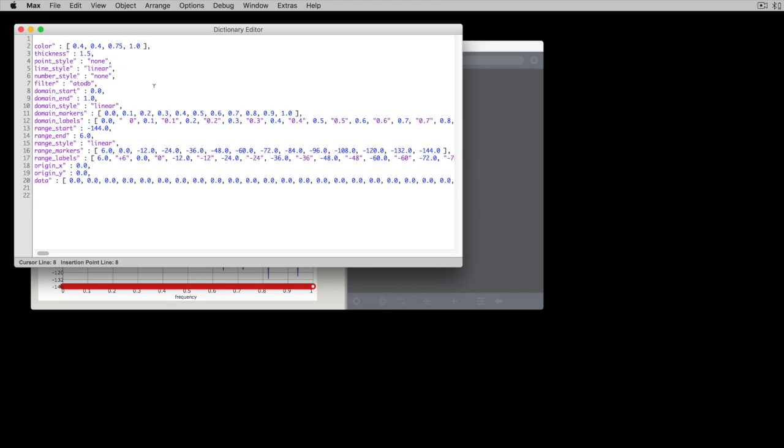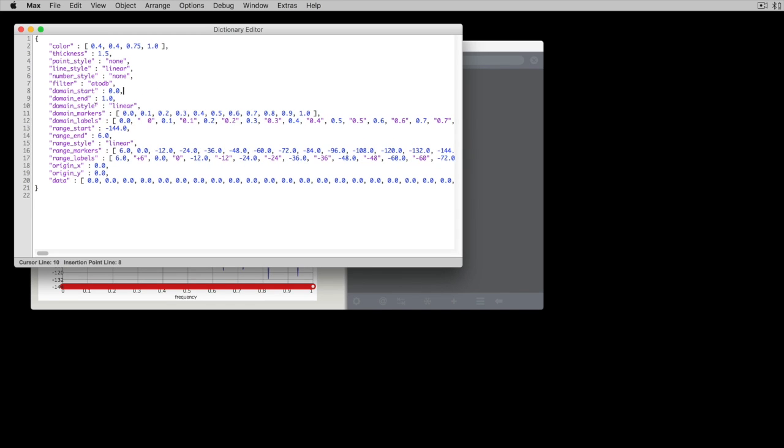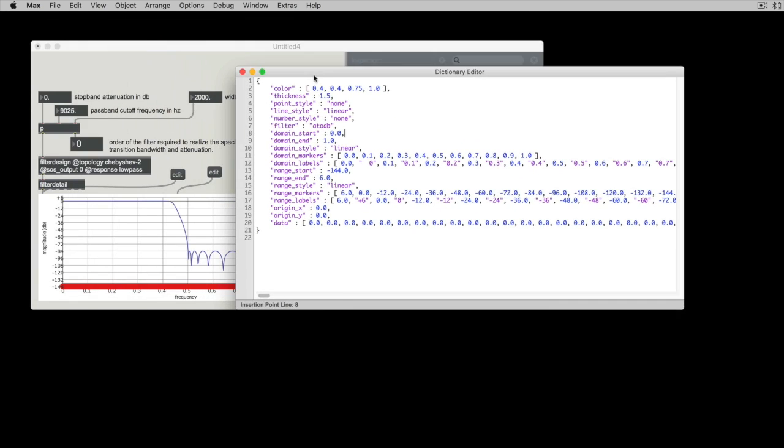So I'll copy... Actually, we don't really need to copy all of these because we don't need to do all of the markers and the labels. The markers and the labels are going to be all of these, you know, the dB levels,